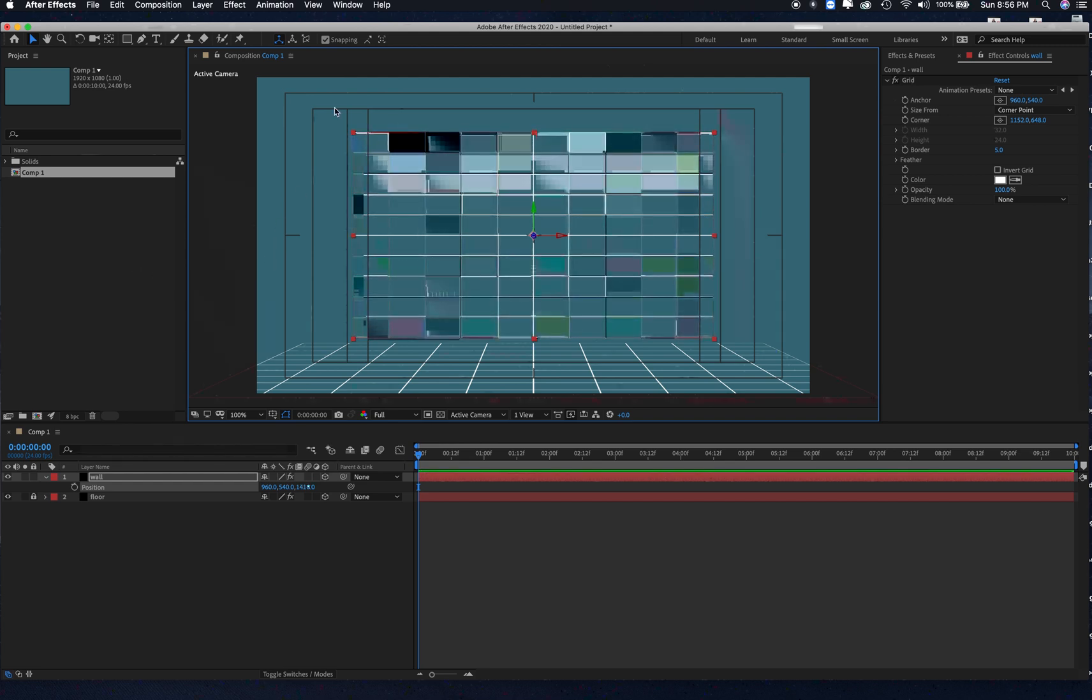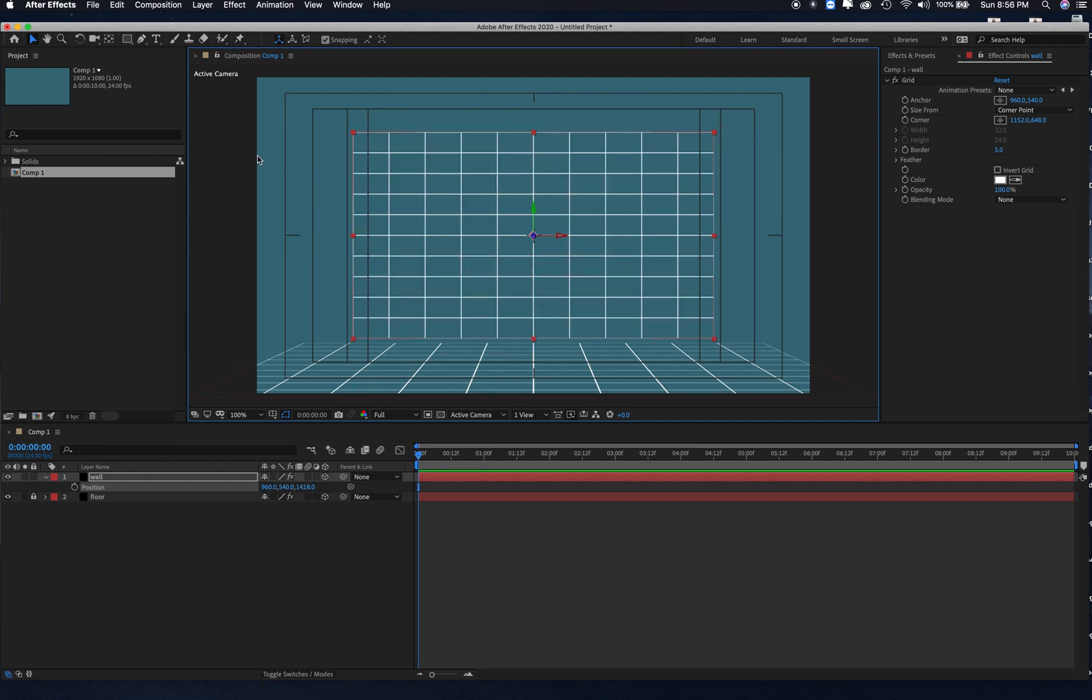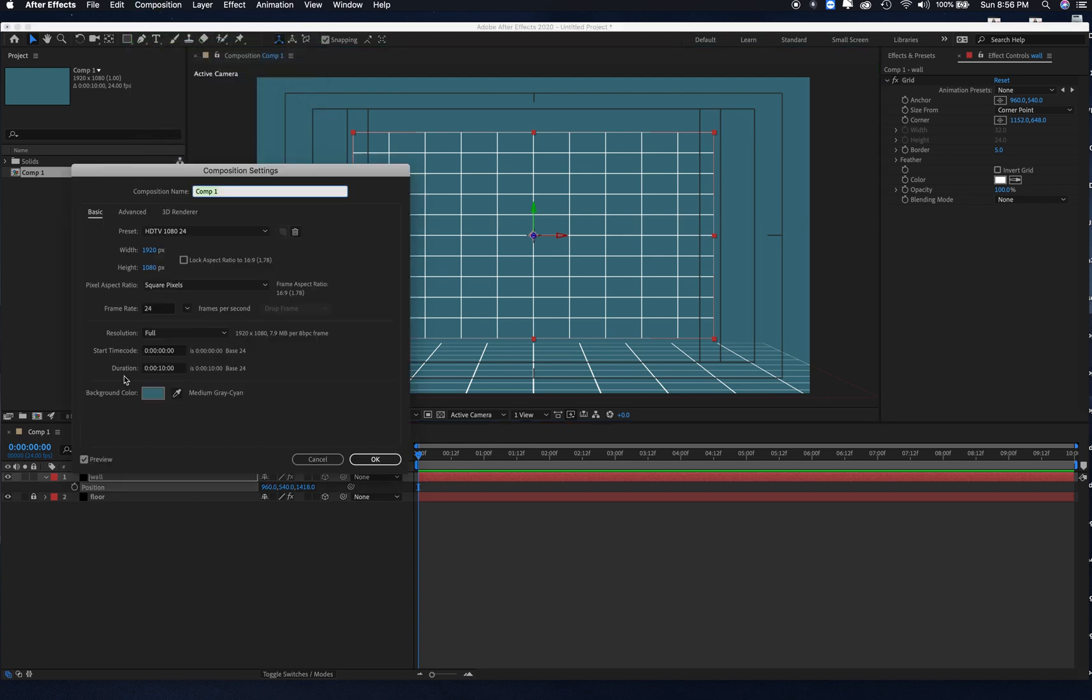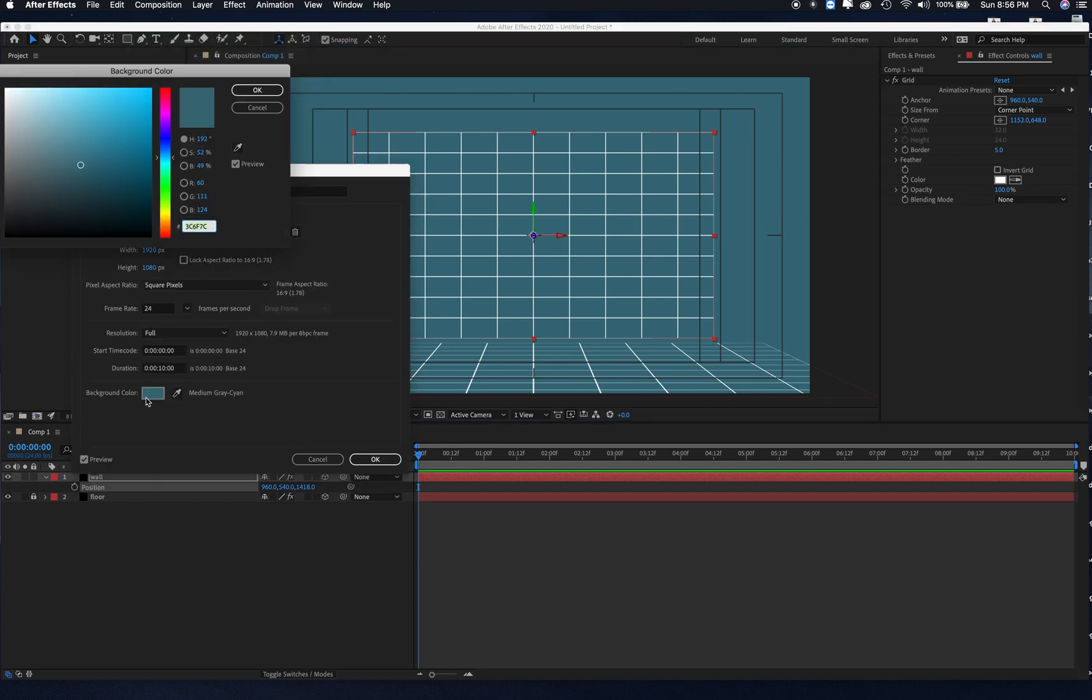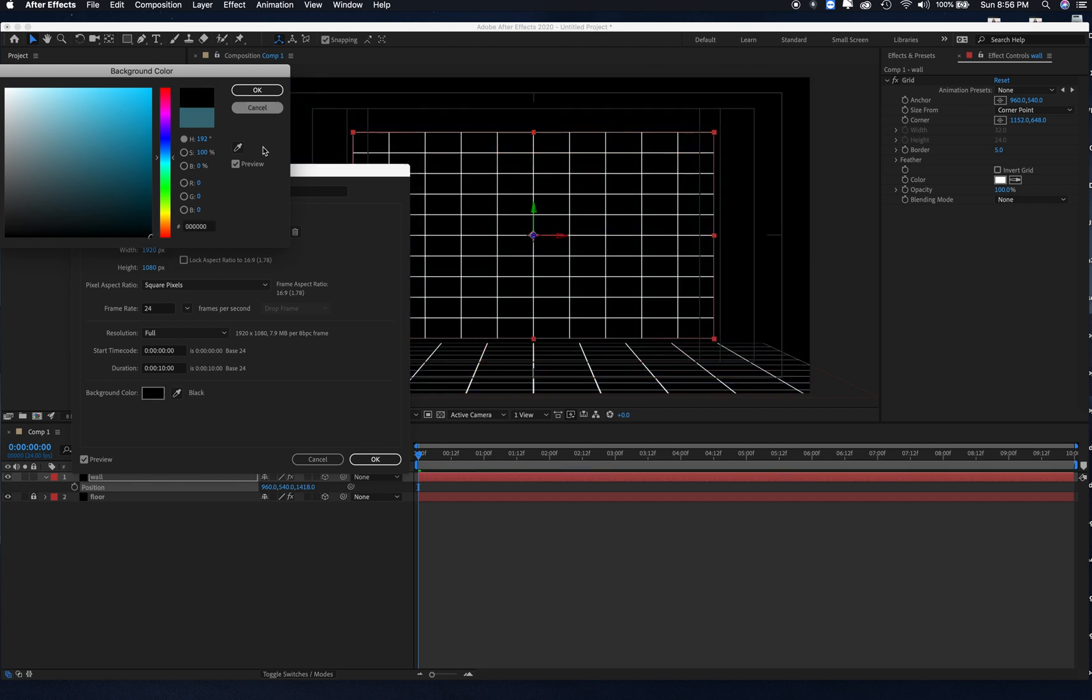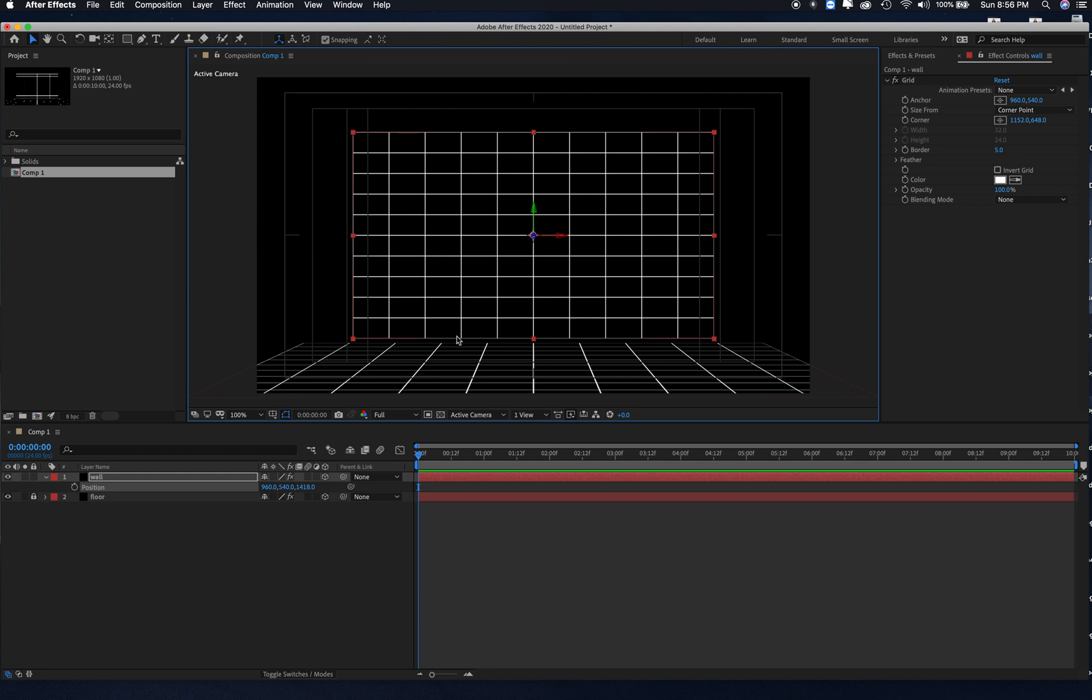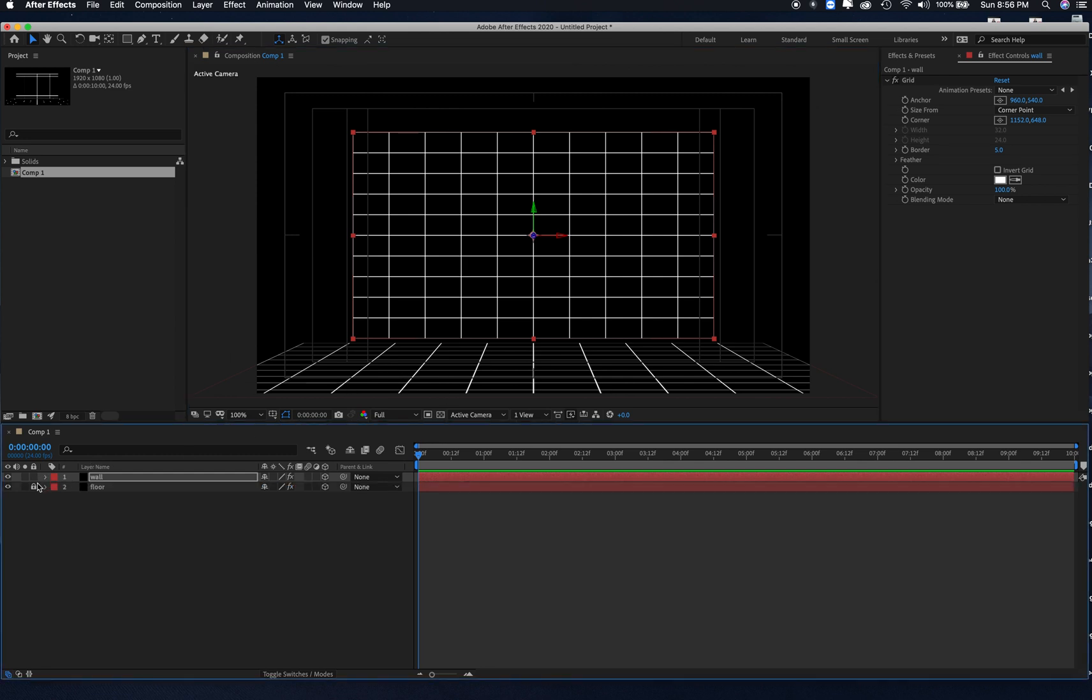I'm going to change the background color of my comp here by going to comp, comp settings. Right now it's set to this blue, let's just make it black. Okay, so we have sort of a little mock wall and a little mock floor.